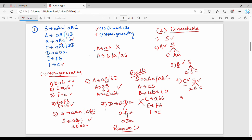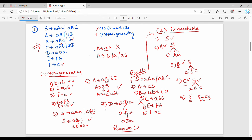D is already eliminated. Next, E gives FB — but E does not appear in any production rule from S, A, B, C. Checking all 6 production rules, E is not reachable. F gives C, but F only appears in E gives FB, and E is unreachable. So E is unreachable and F is unreachable. We eliminate E and F.